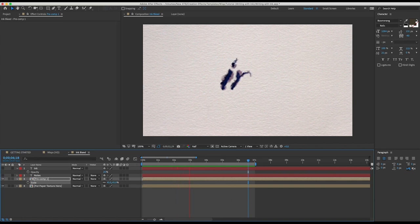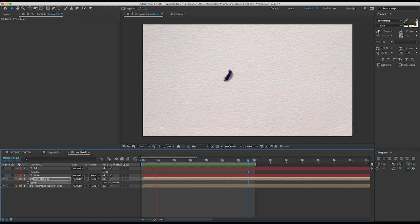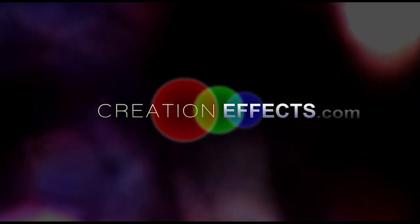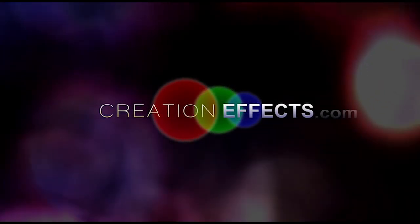So there you go. Much easier than animating a bunch of masks. And as you can see, it's a really nice looking effect. So thanks for watching. If you want to check out WISP, go to the link in the description and I'll see you in the next tutorial.